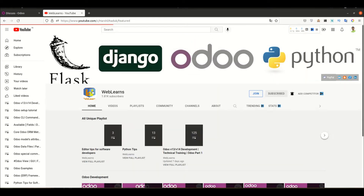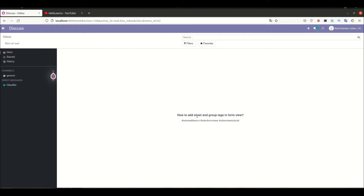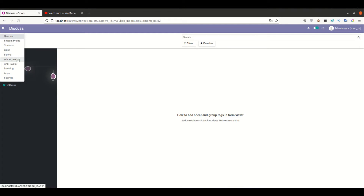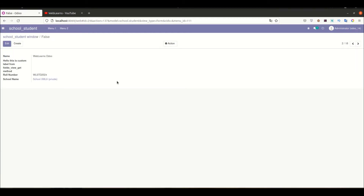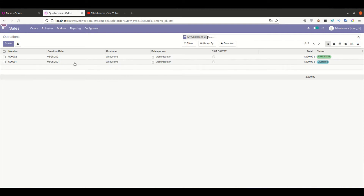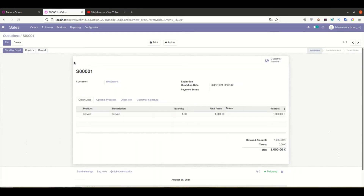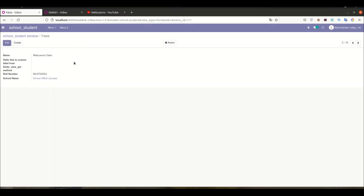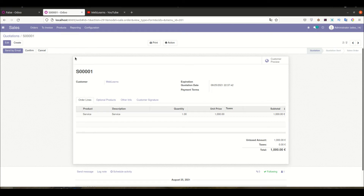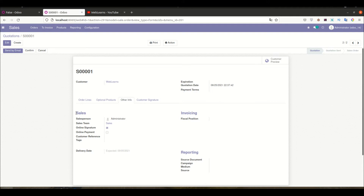So let's get to our main topic: how we can create these two tags — sheet and group. First of all, I'm going to the student profile and opening one of the student records. You can see the current view. Now, if you want to add some space on the left and right hand side, and display all fields inside a box, that is possible using the sheet tag. And if you want to arrange your fields group-wise, that is also possible using the group tag.